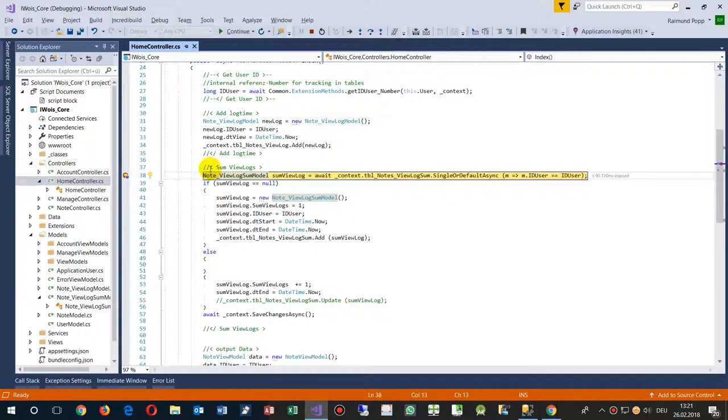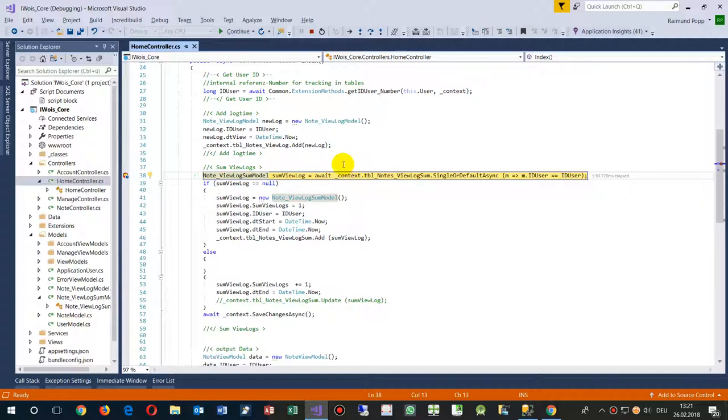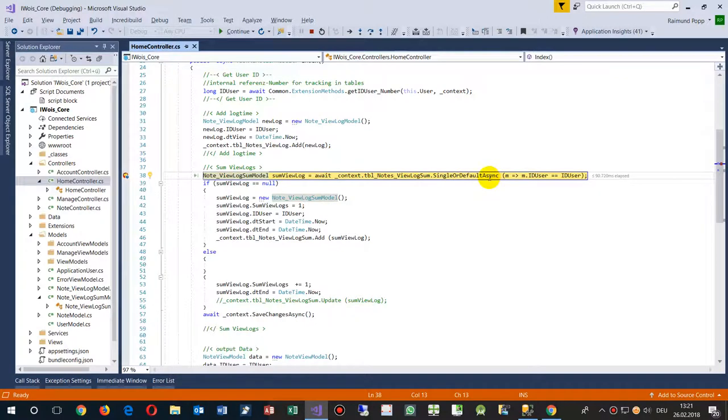What we see here is the line that creates a new data model from our context database context. Now we are in MVC. We take some information from the SQL server. Now we have the table nodes view log sum, and there give me the single or default record set.